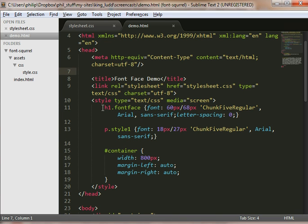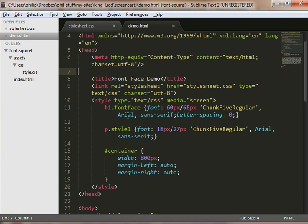It's going to in the styles point to that family ChunkFive Regular, and then it's going to add other fonts in case the browser doesn't like that. And then you pick similar fonts so that it defaults to Arial or a serif or sans-serif at the end.